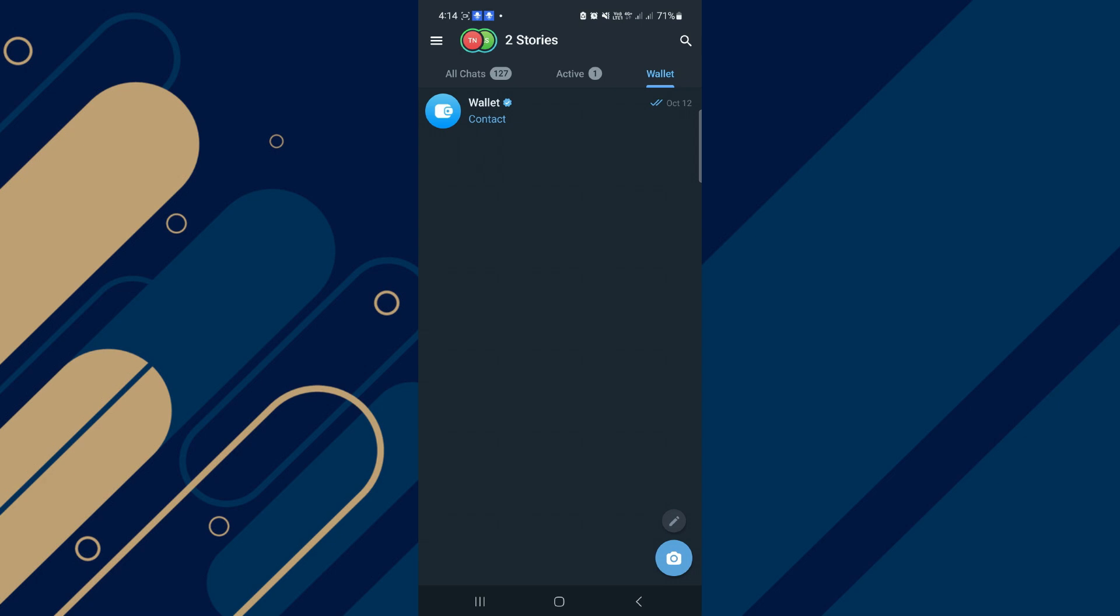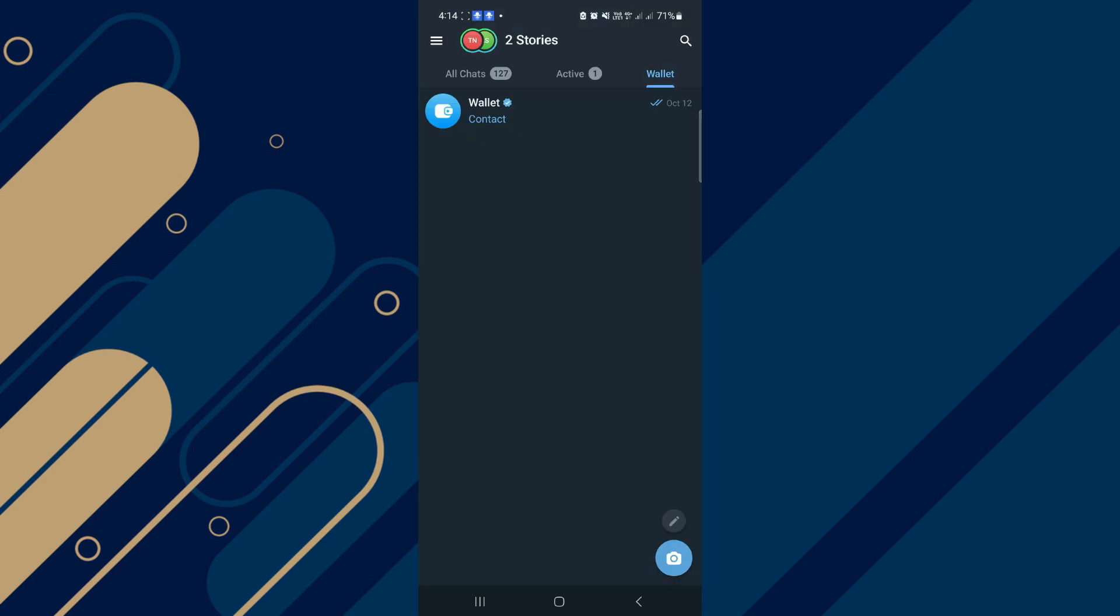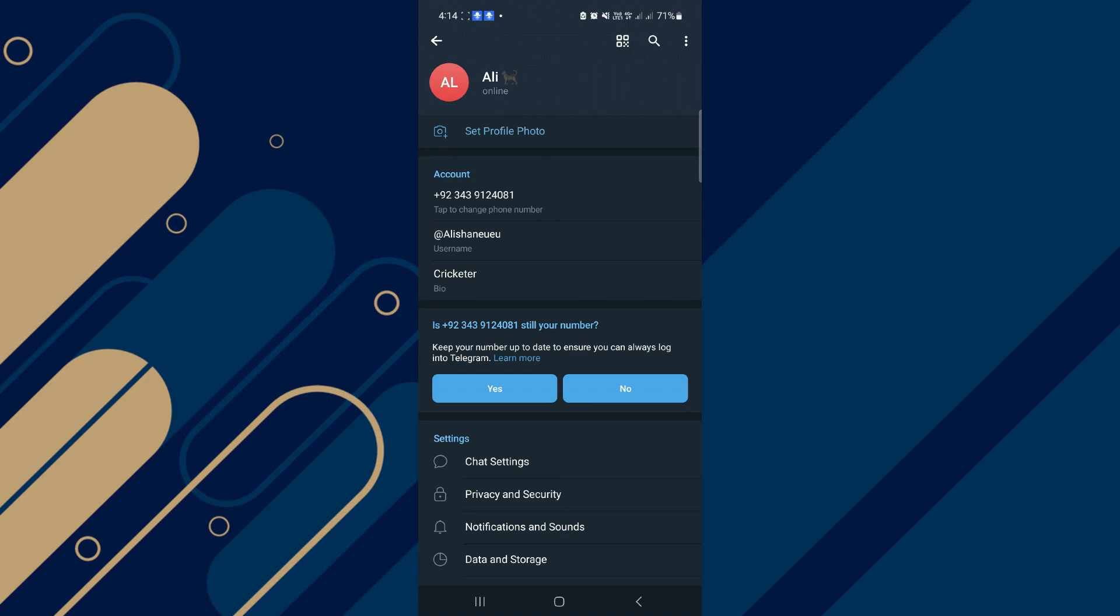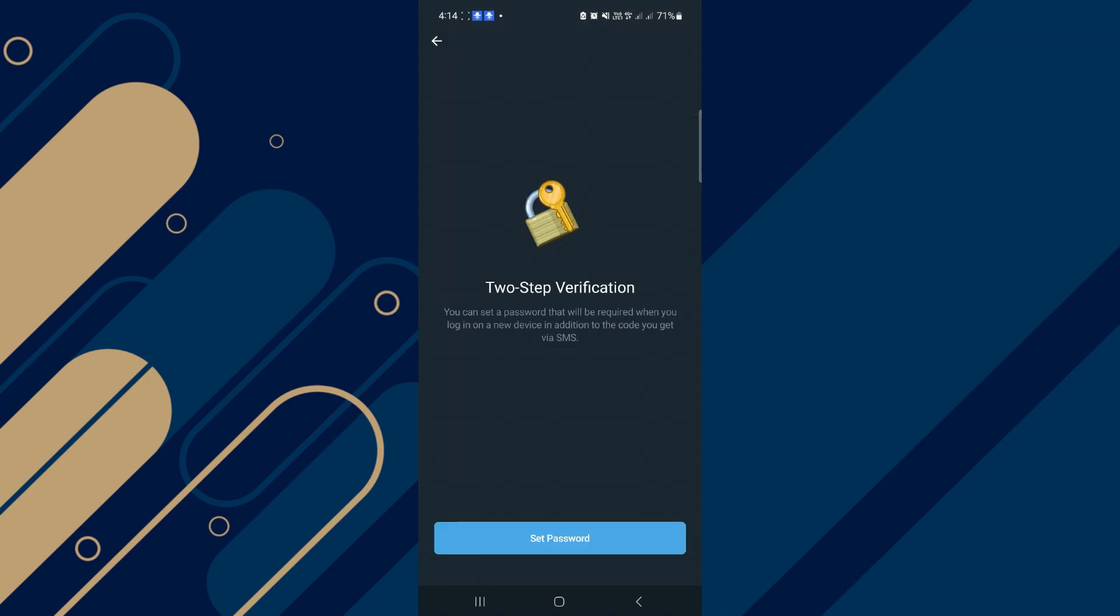In the first method, open your Telegram, on the top tap on three lines, then tap on Settings. After that, tap on Privacy and Security. Here, tap on Two-Step Verification. Now with two-step verification, you can protect your account from hackers.